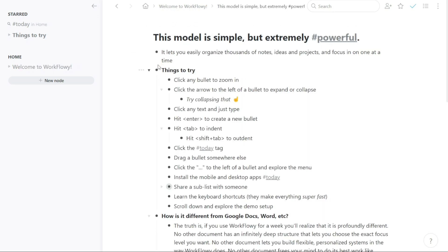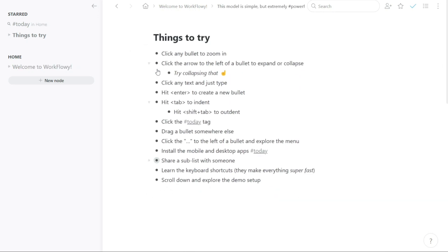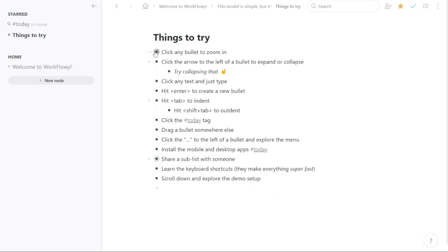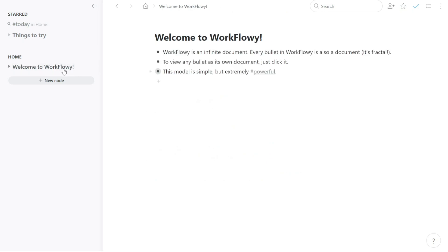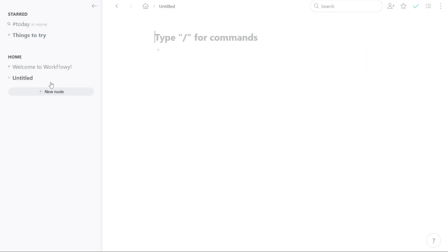In addition to viewing your existing nodes, you can also create new ones directly from the Home tab. To create a new node, simply click on the plus new node button and start typing.